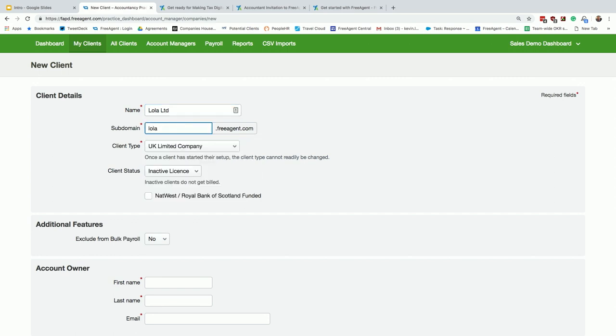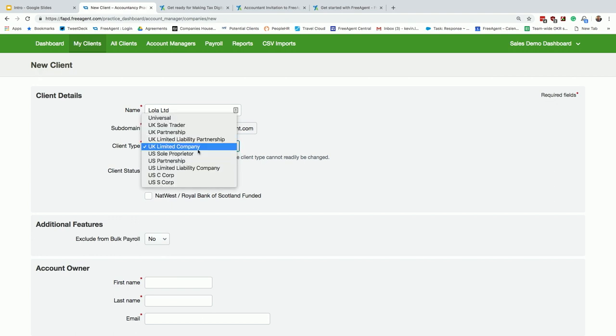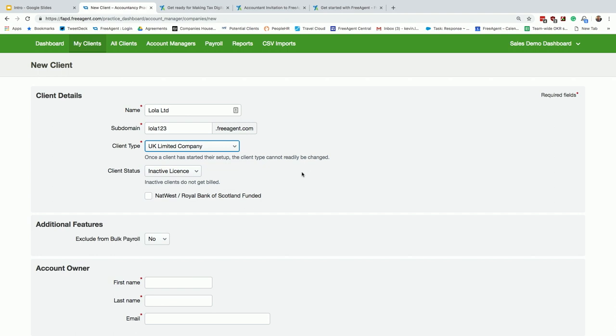So Lola's now got a limited company. You can create their subdomain for your clients. They don't need to go to freeagent.com and log in, you can set up their own subdomain. I'm going to suggest there's maybe one or two other Lolas in the world, so you might have to get a bit creative here. We support sole traders, partnerships, limited companies. You can set this as an active license or inactive license or even a trial.